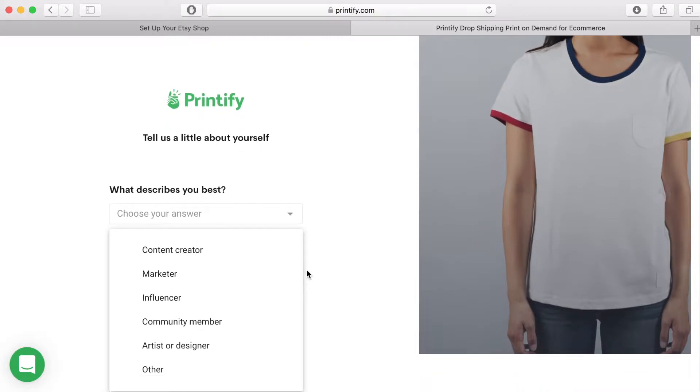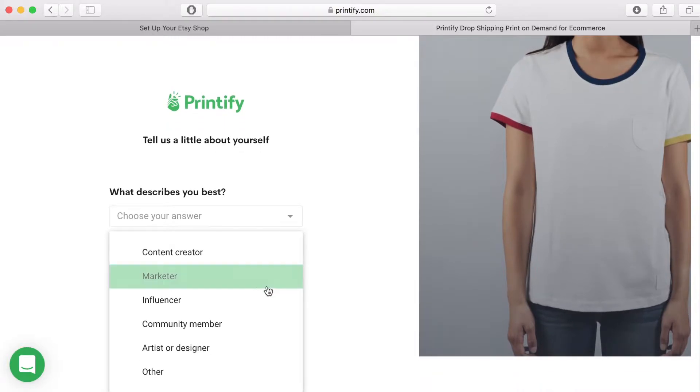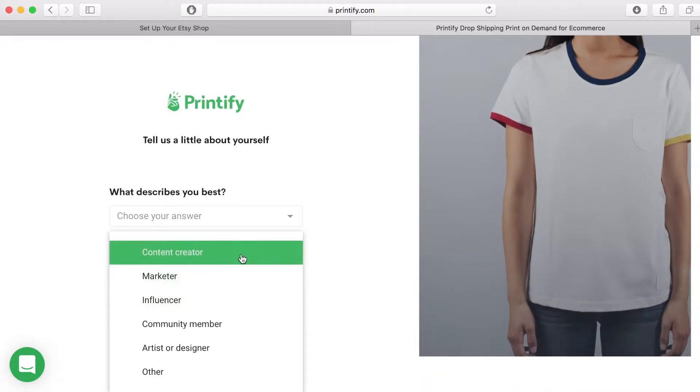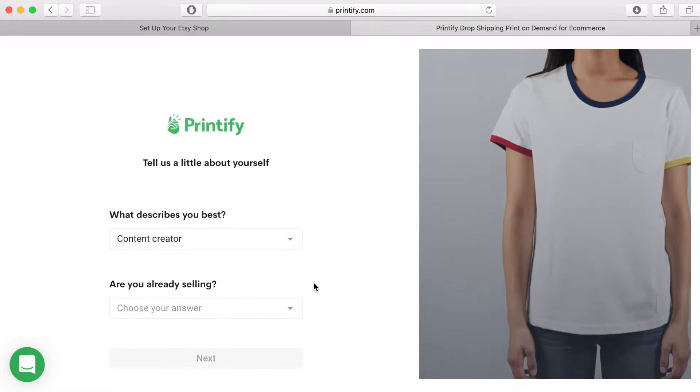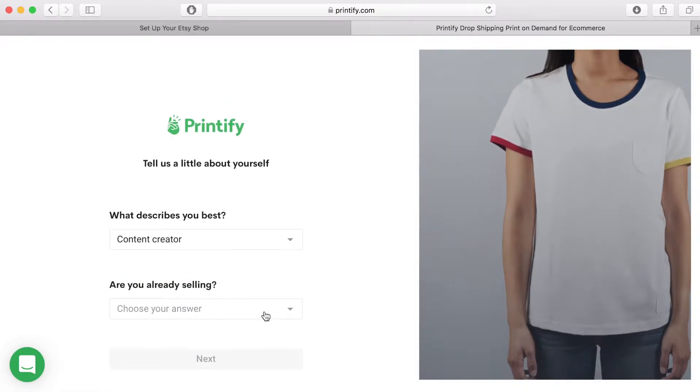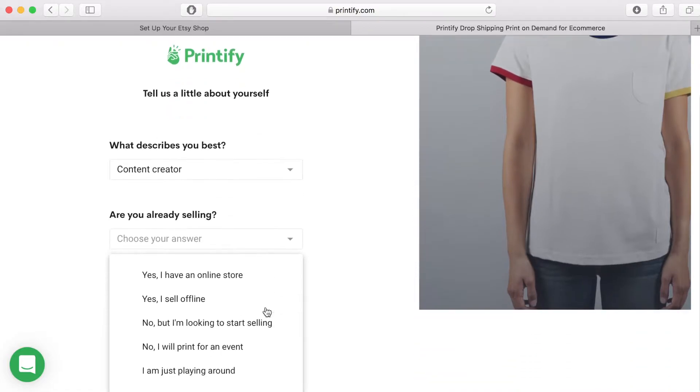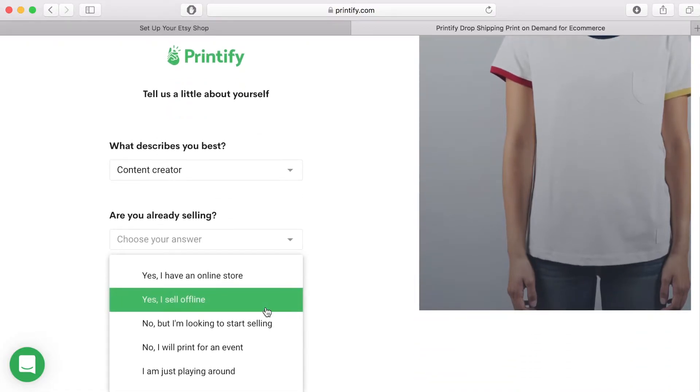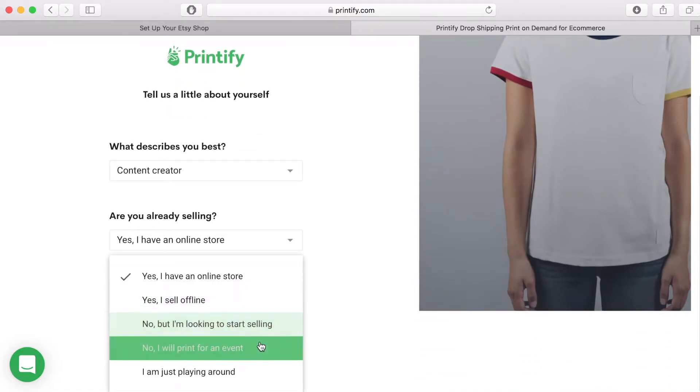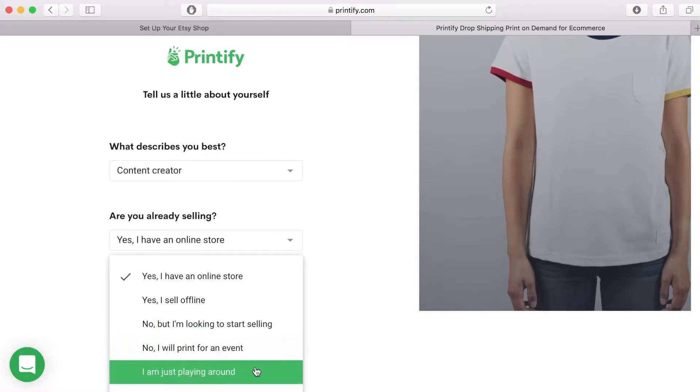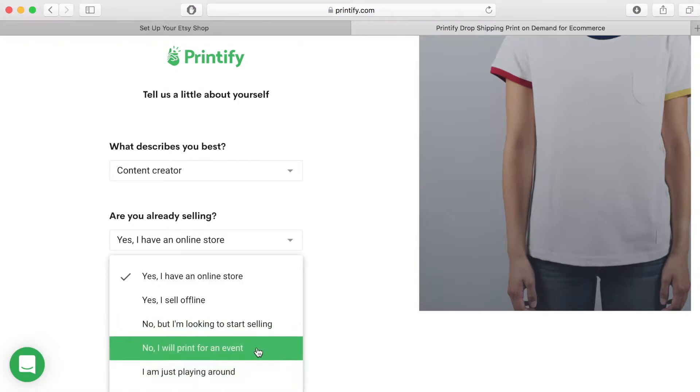Under what describes you best look through the list and click on the sentence that suits you. I chose content creator. Are you already selling? Again choose the sentence most appropriate for you. I chose no but I am looking to start selling. Then click the next button.